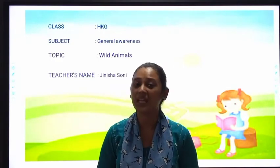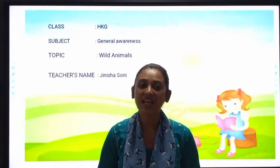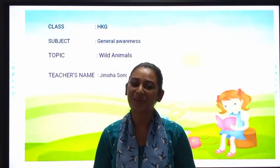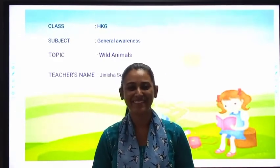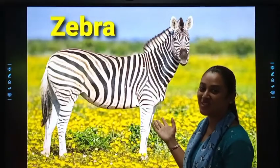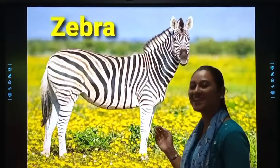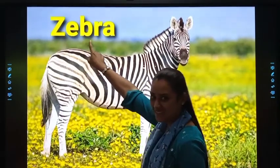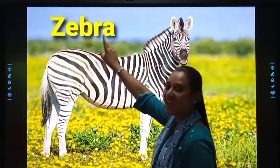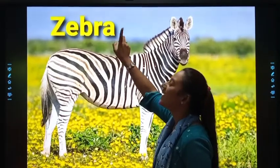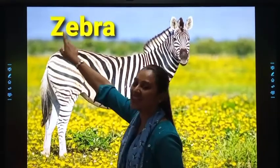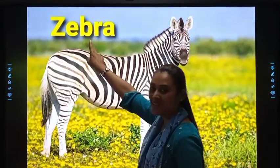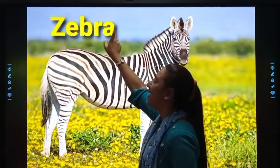This is the picture of Zebra. Z-E-B-R-A. Once again, Z-E-B-R-A.